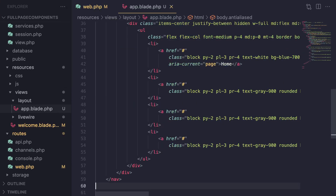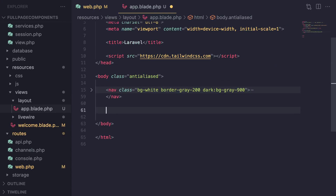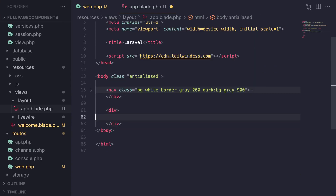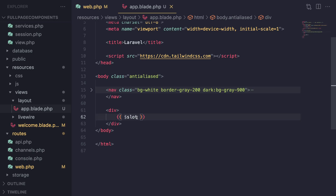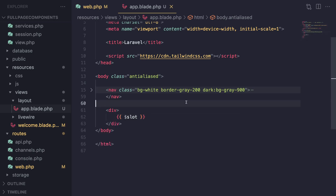If you've worked with Blade components or layouts, wherever you have your main page content you can add `{{ $slot }}`, and your Livewire component will be replaced with that slot. This is very similar to how you would normally create layouts. Now that we have created our layout file, we can go ahead and set it on our component.